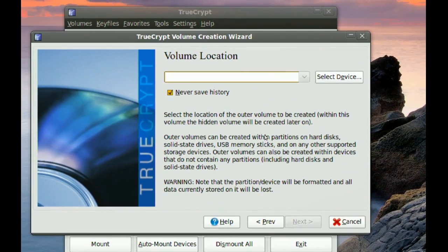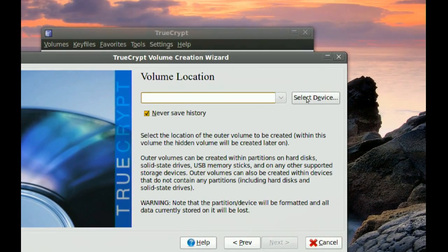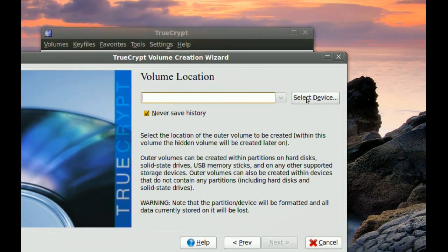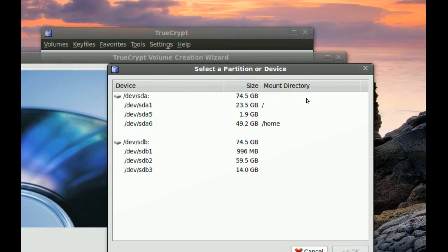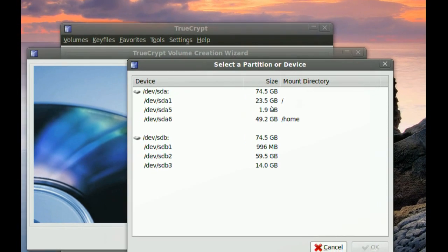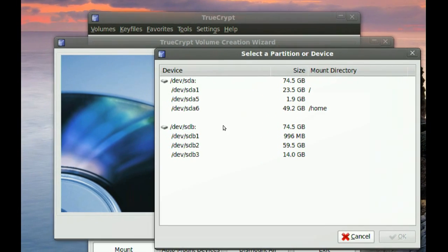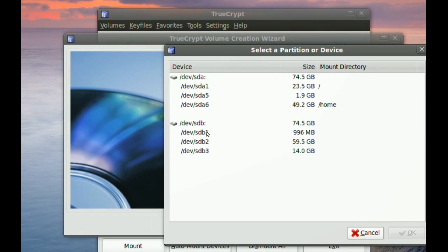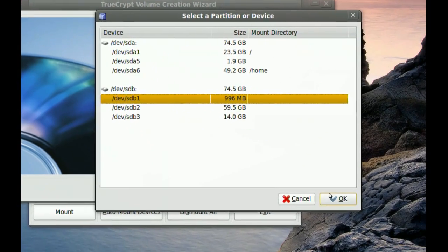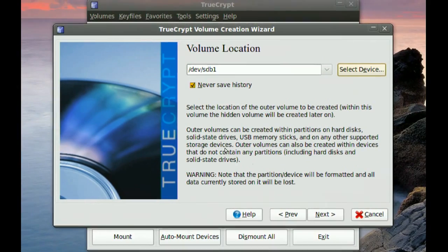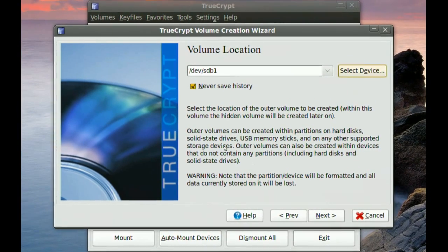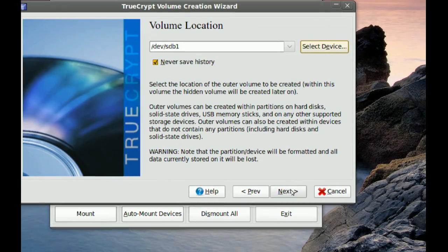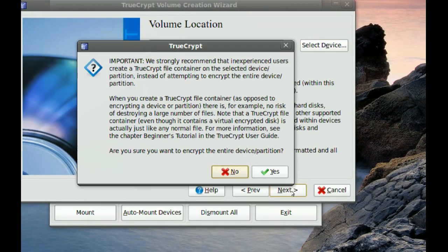And then you want to select your partition from here. So I know my partition is the first partition in my second hard drive, so I'm going to choose that and go to OK. Once you select that go to Next.